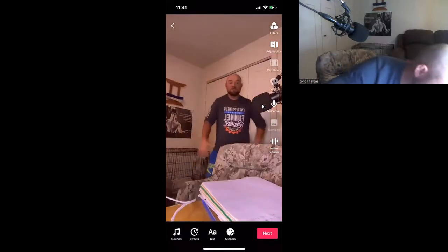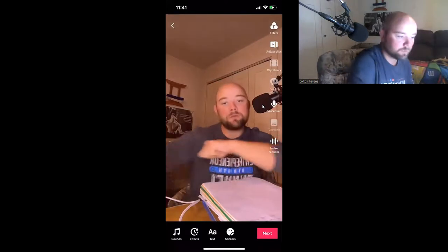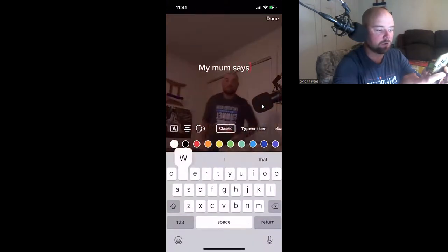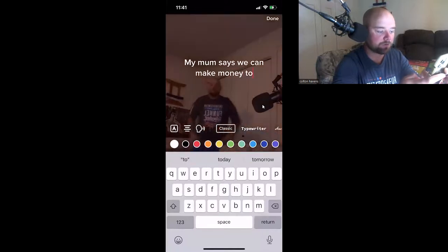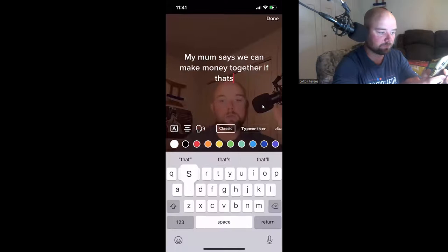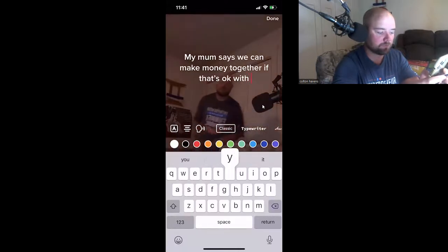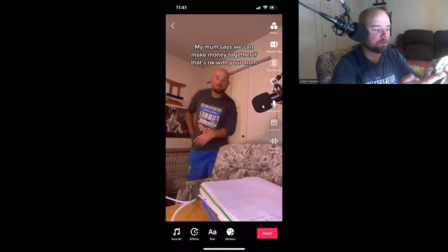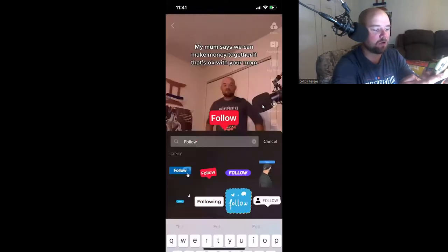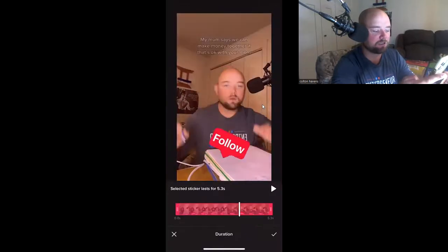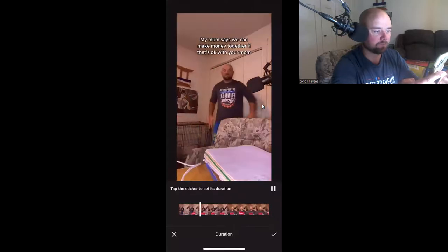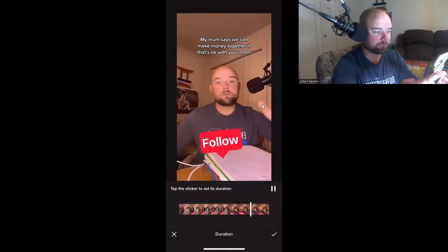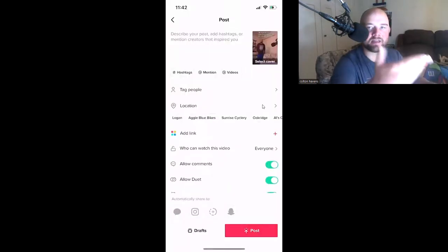And now we have a transition video. This trend right here is 'My mom says we can make money together' — we'll do that just because that's the trend. I'm going to add a follow button so that way I don't have to say it, it just says 'hey, follow me.' Boom — and then I'm going to upload the video.